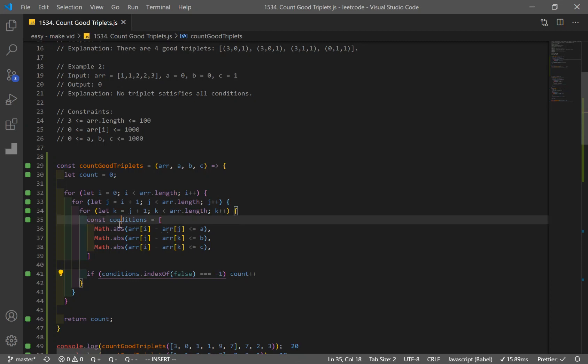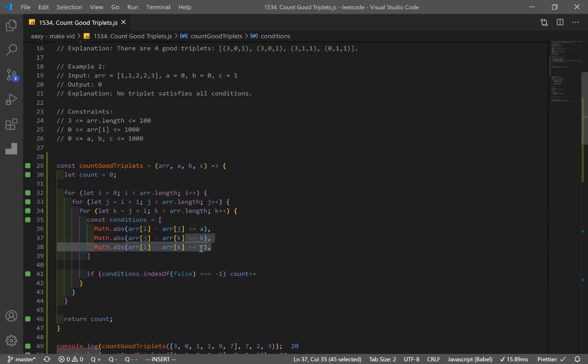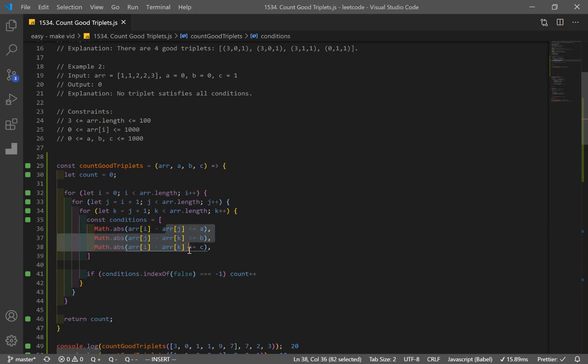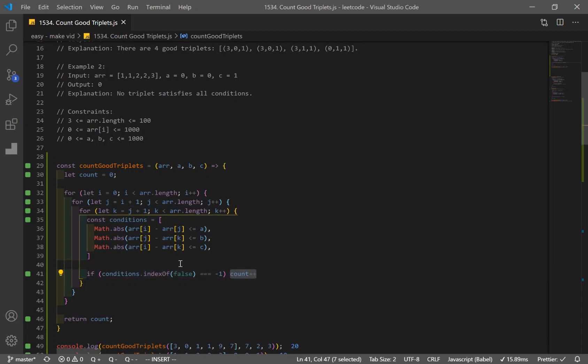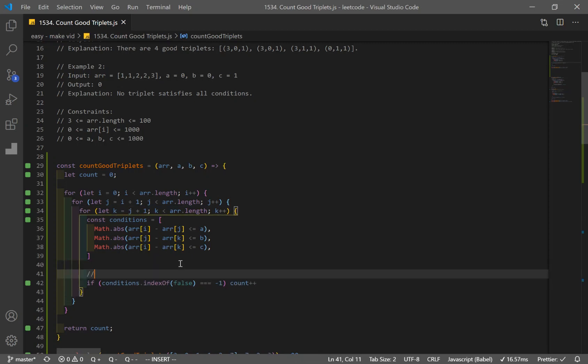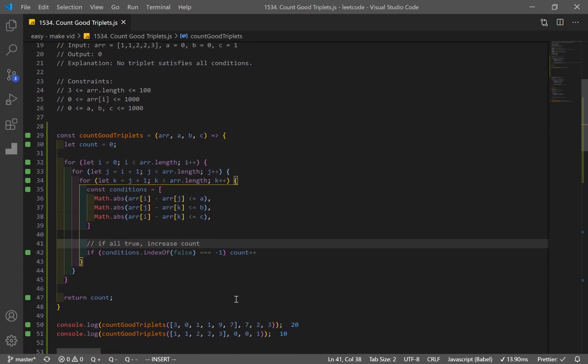So let's say that the first one is false, where when these two are true. So it's going to return zero. So it's not going to increase our count by one. But if all of these are true, and if we don't have a false, that's going to result in negative one. And again, that's how index of works. What we're going to do is, we're going to increase the count by one. So what this does is, if all true, increase count. And if we do that, we should get a result.